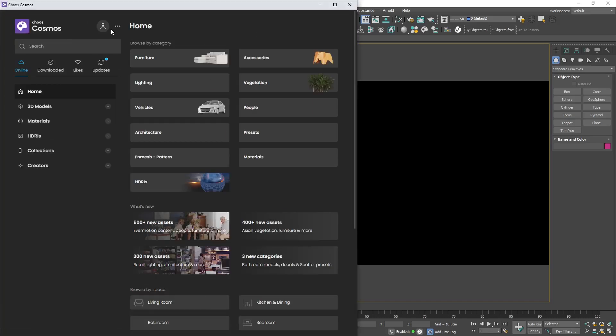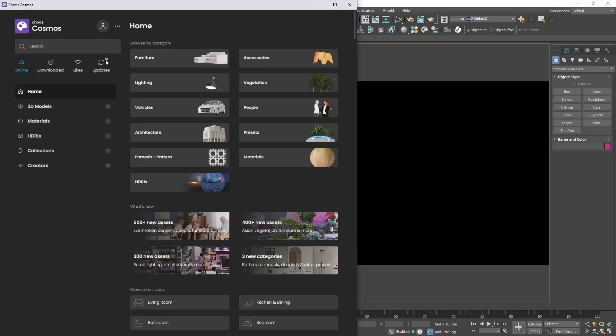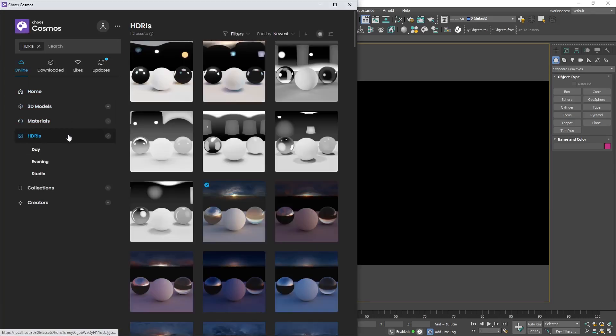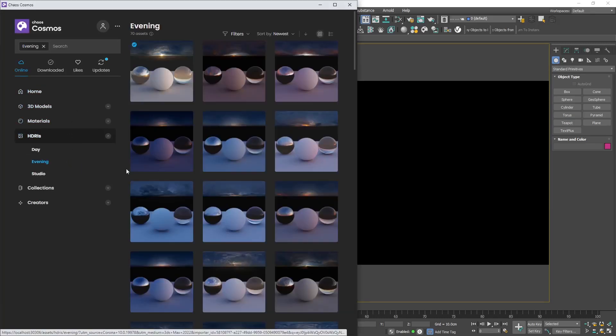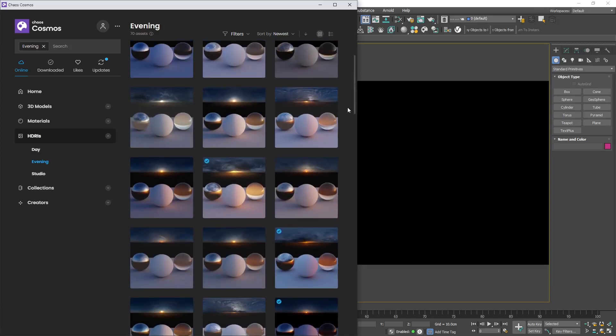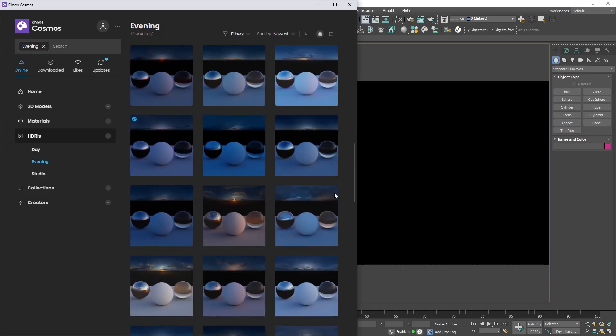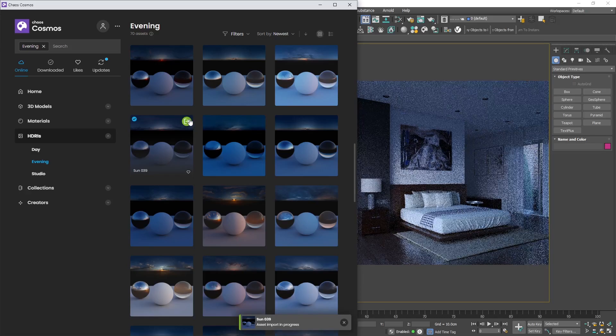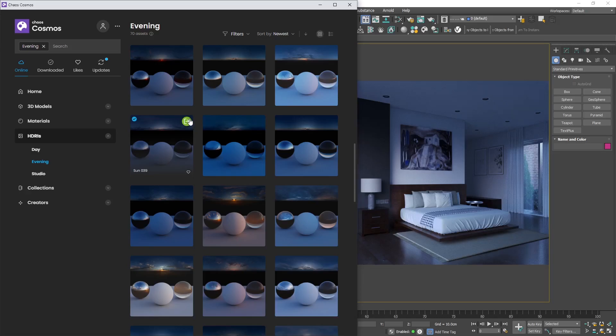The first step is to open Chaos Cosmos and add a night natural light. Just find an appropriate evening HDRI, download if necessary, and click import. The natural night lighting has now been established as a base, and we can start adding artificial lights. Don't worry if it's too bright.